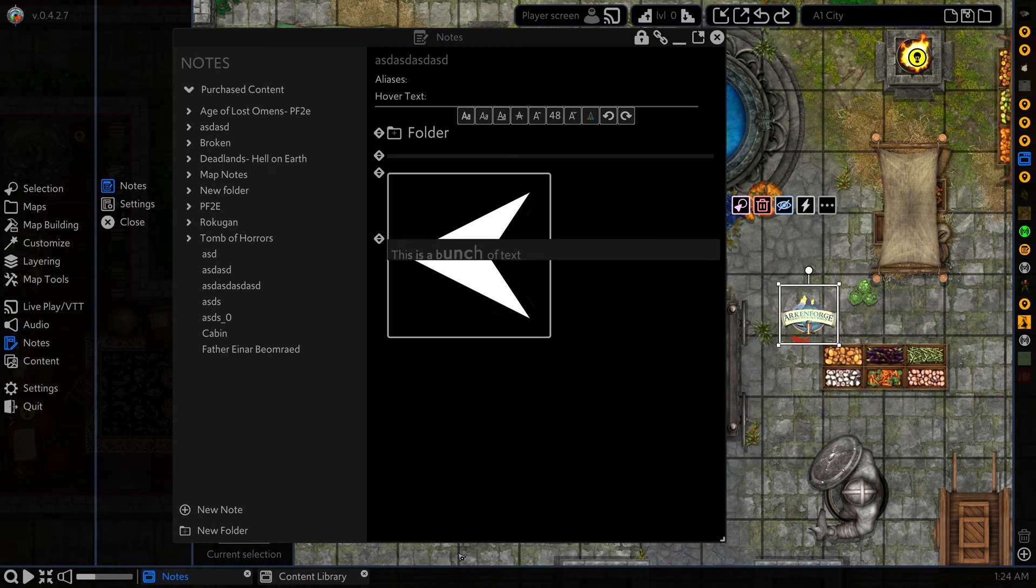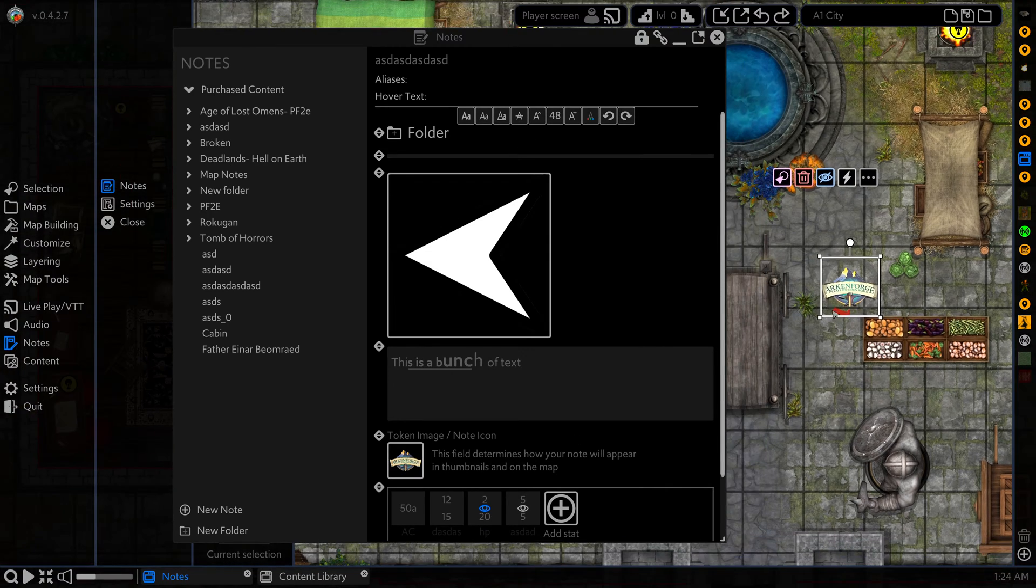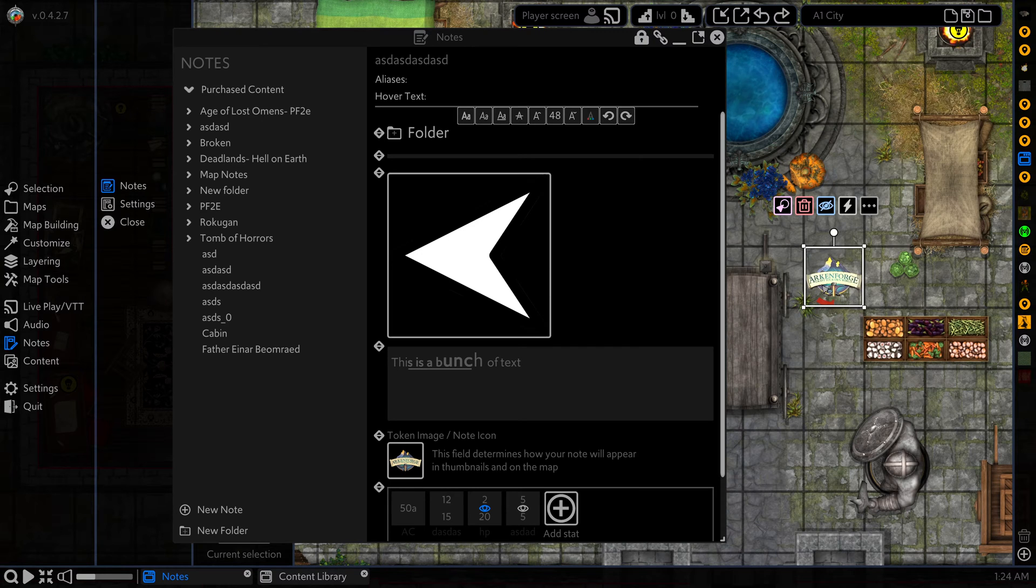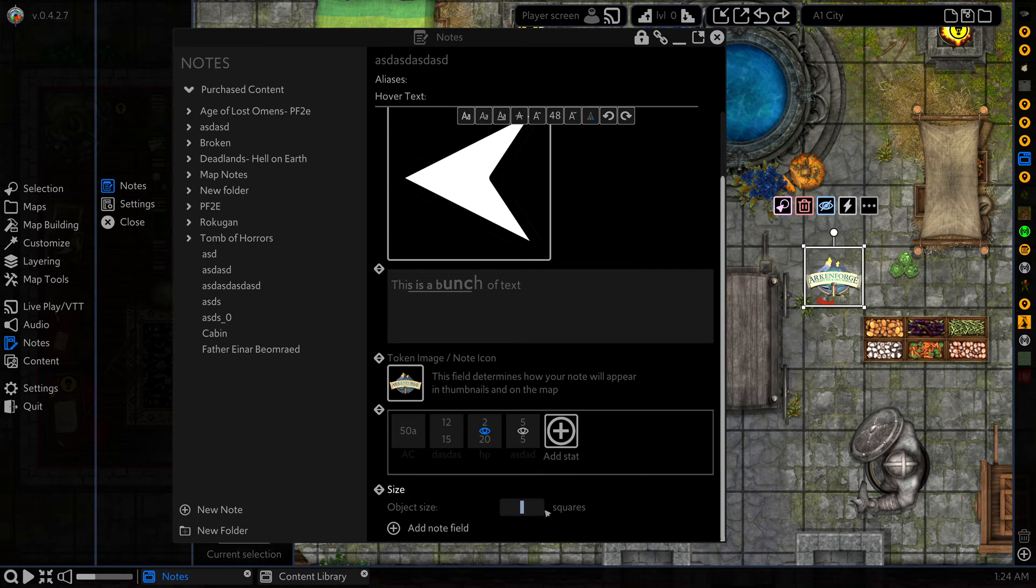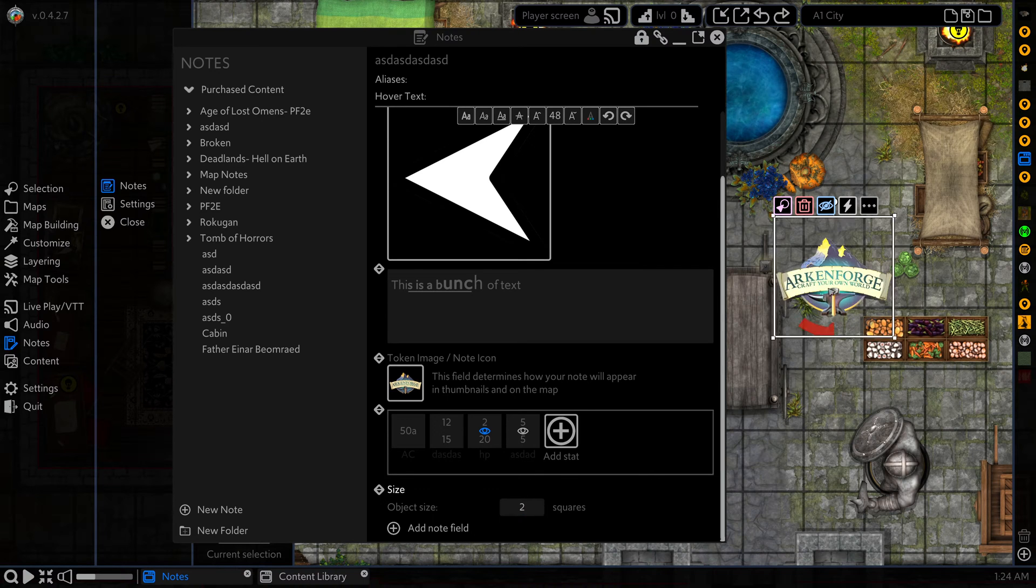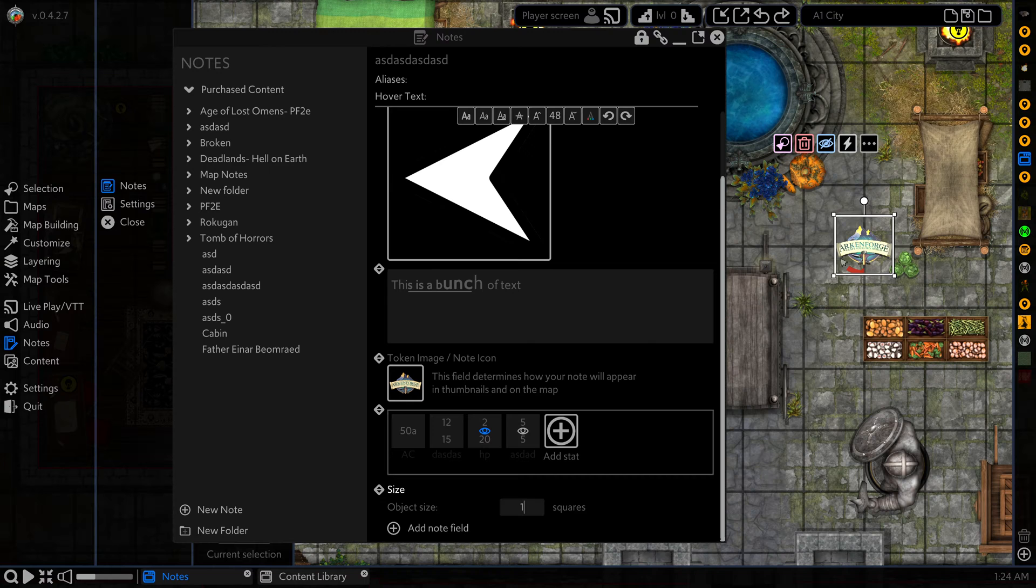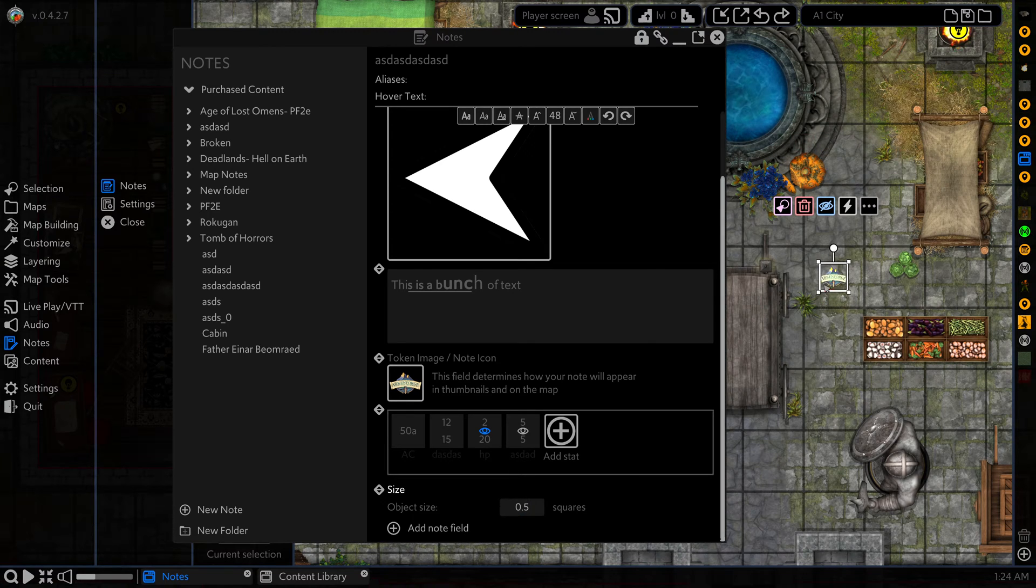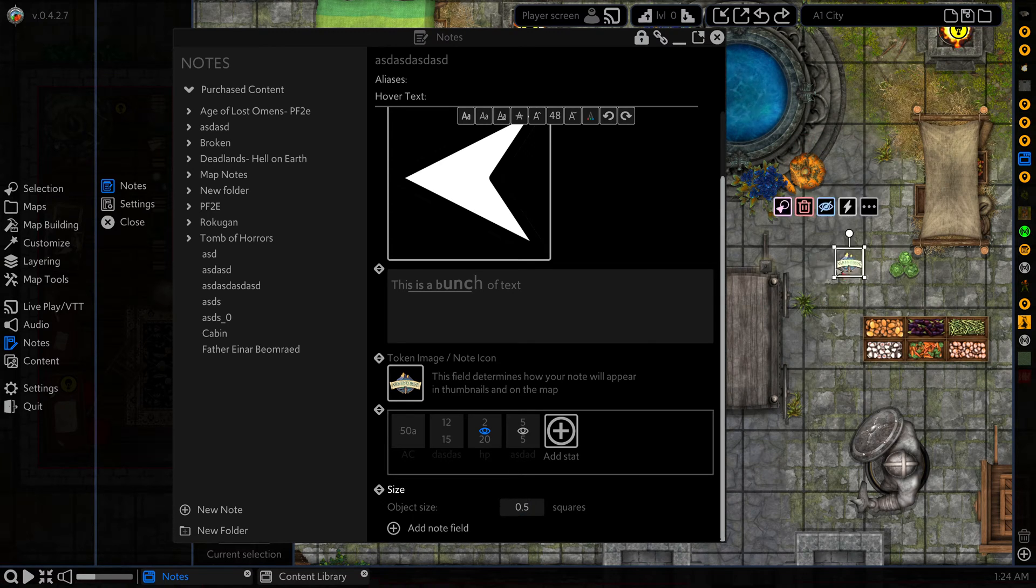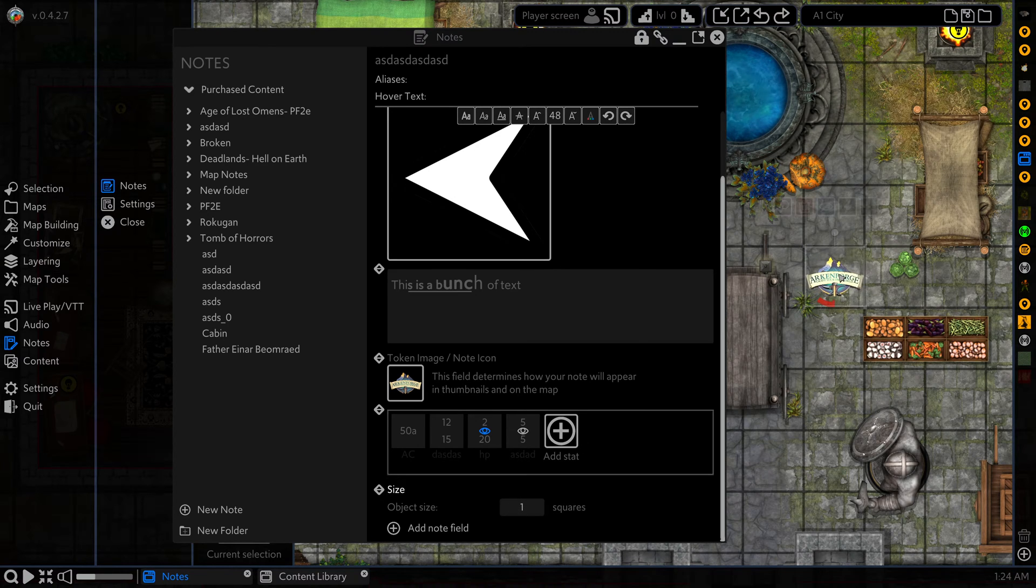Our next one is a size field. And this affects how the token is sized on the map. So as we adjust the object size, we can go two squares, you can see that it's now two by two, one square, half a square, etc. This here is what you use for your tokens in order to size them perfectly to the grid.